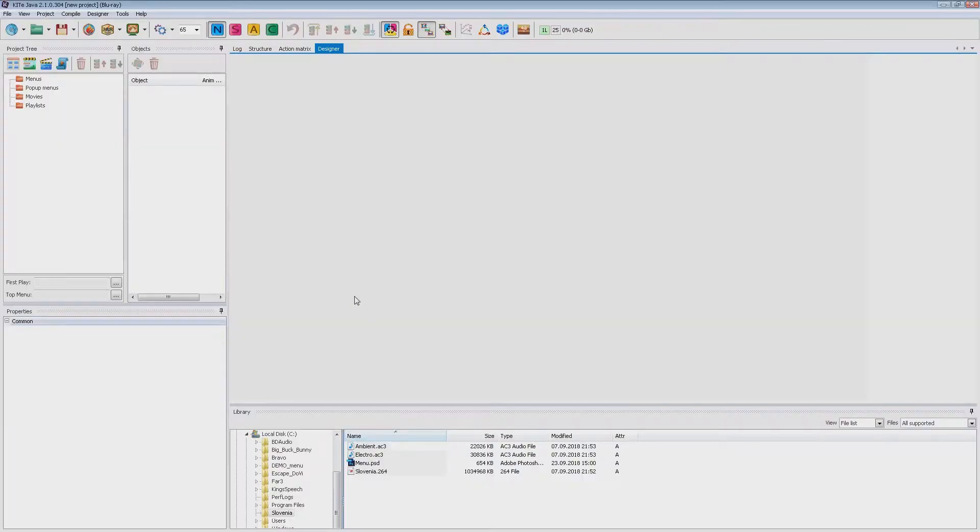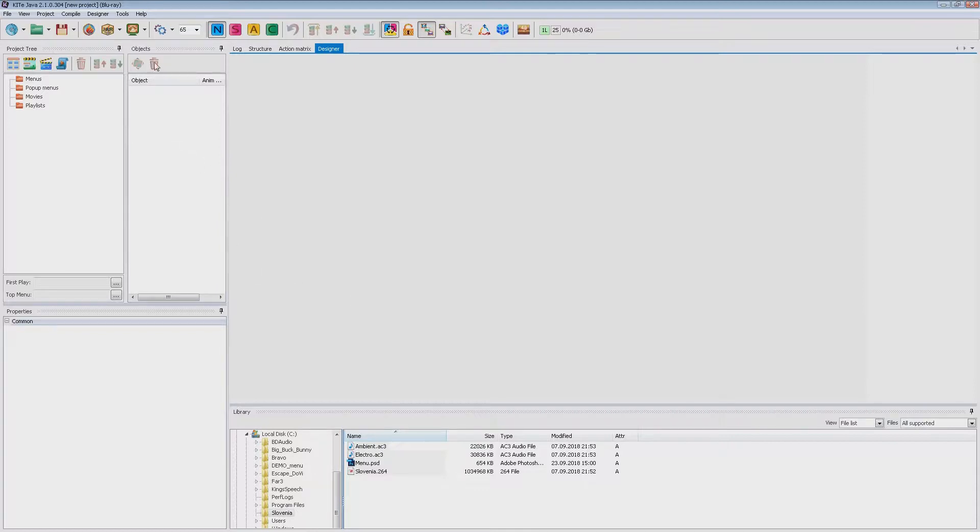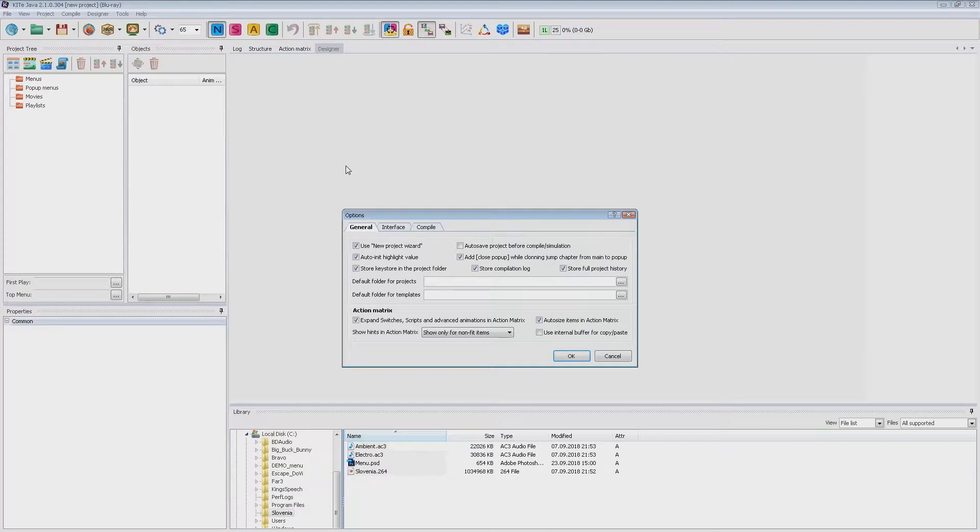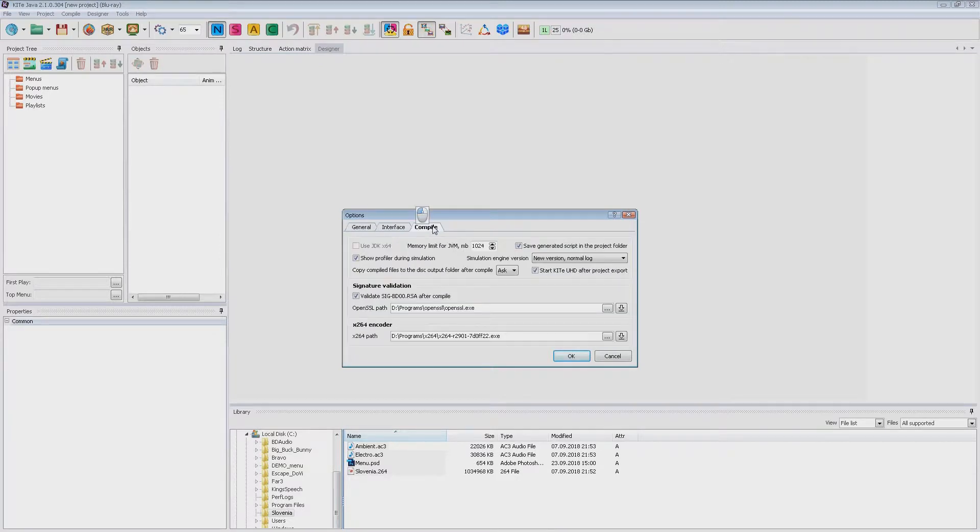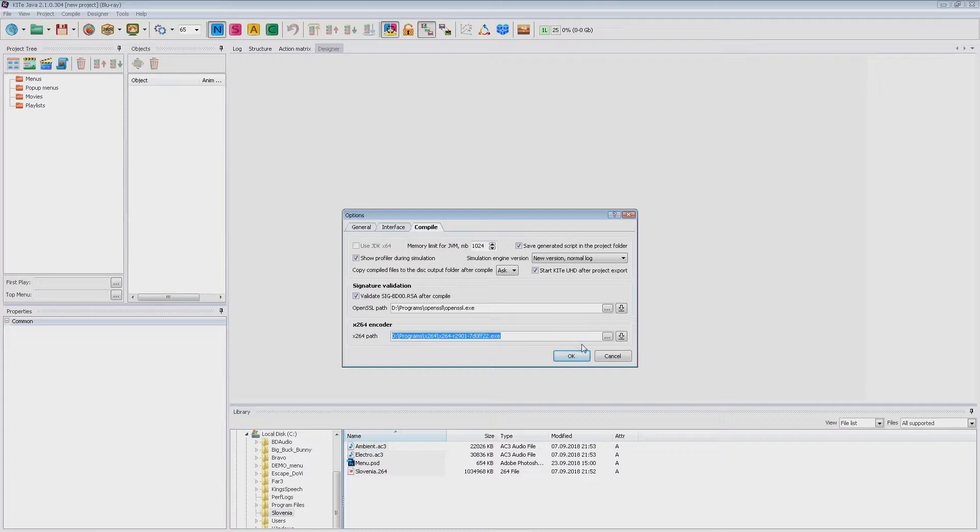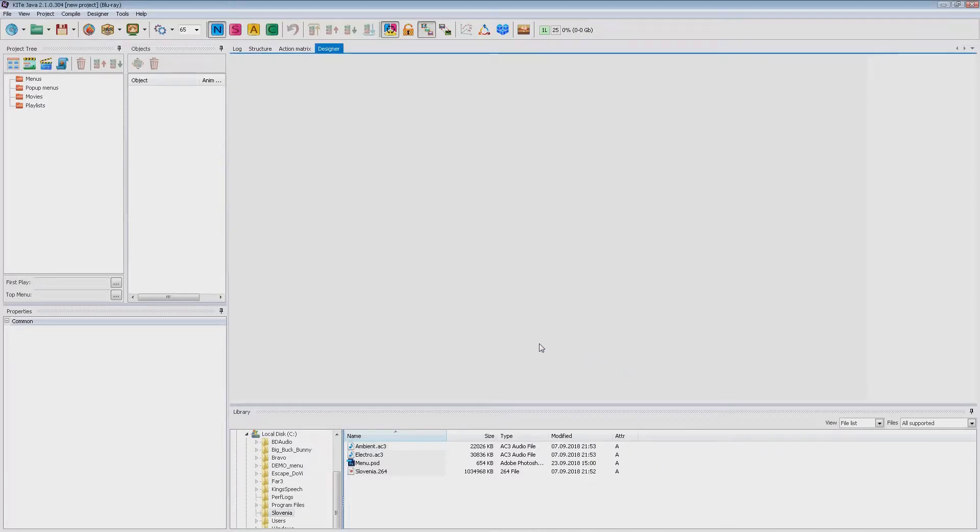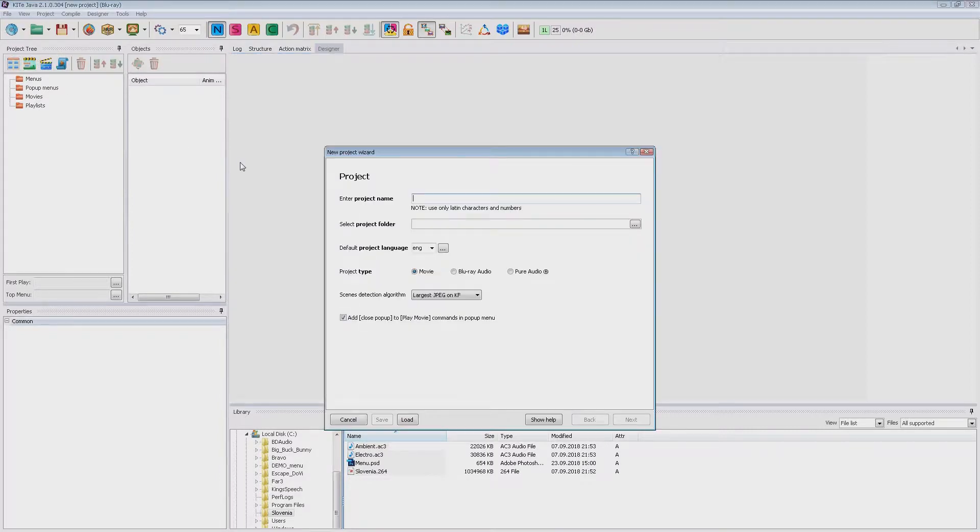There is one thing we need to set up before we start the wizard. If you don't have a video from the main menu you can use a background image, but you need to specify an x264 encoder in the application settings to convert this image into background video. So let's open Tools, Options, Compile and select an x264 encoder. If you do not have it you need to download it.